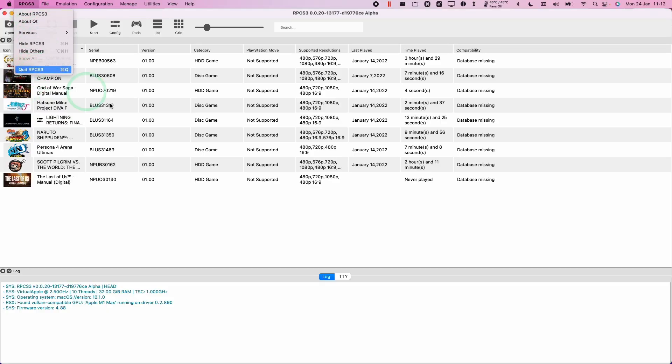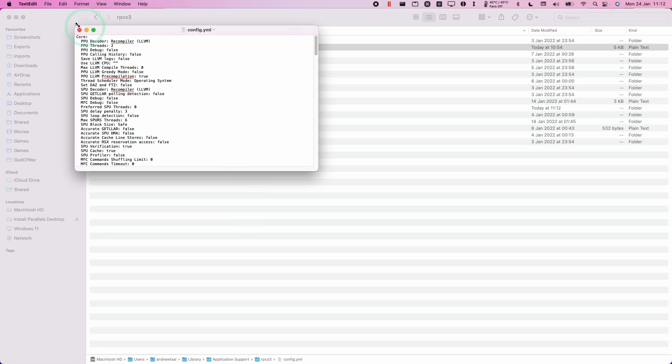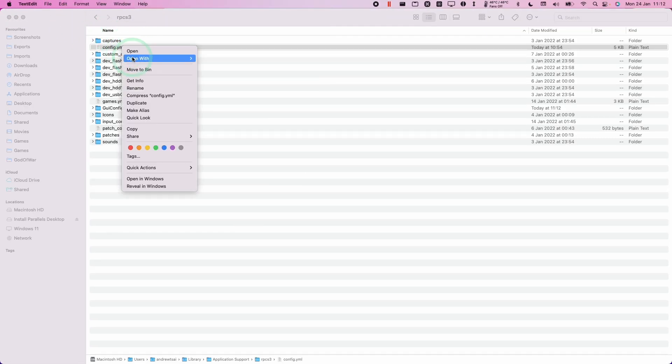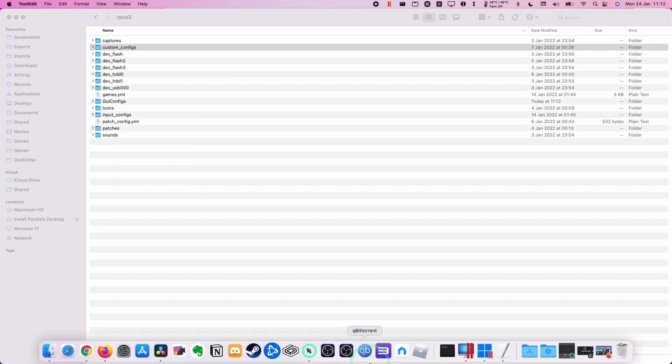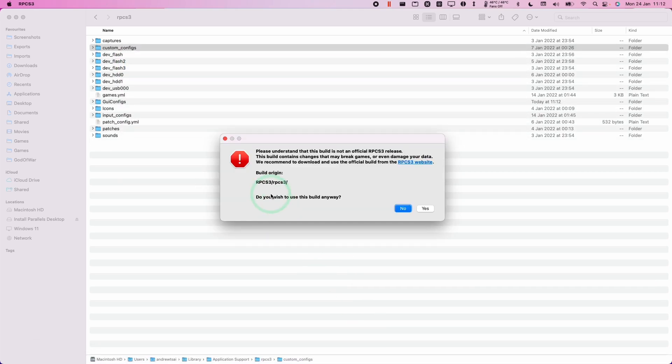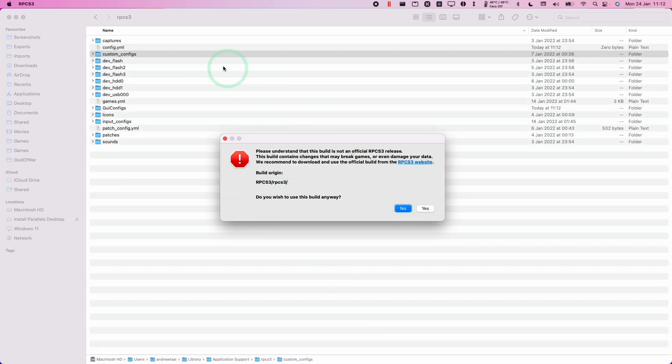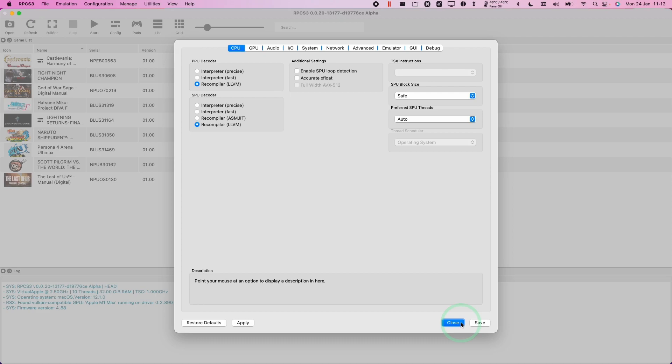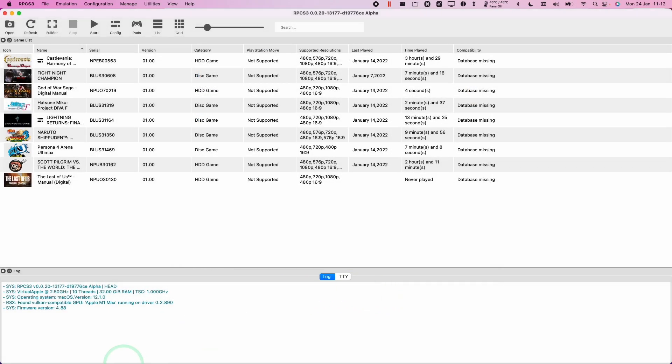And what I'm going to do is quit out of RPCS3 and close this. I'm just going to show you that if I delete this and I open up RPCS3, then it's going to recreate that config.yml and it should be the default settings. So all of those configuration files have been reset.